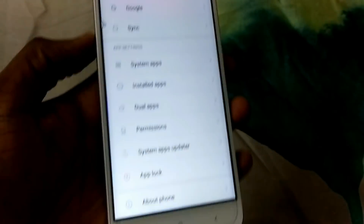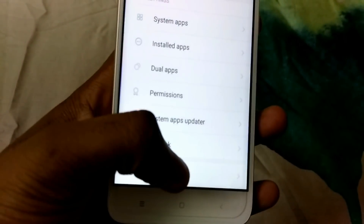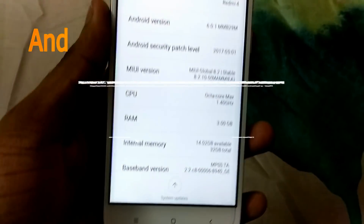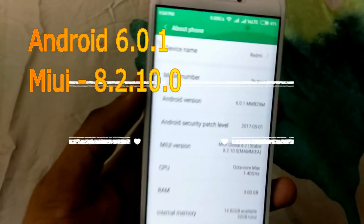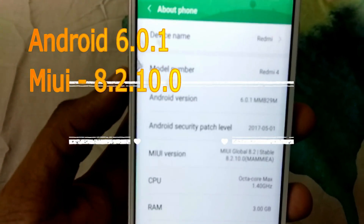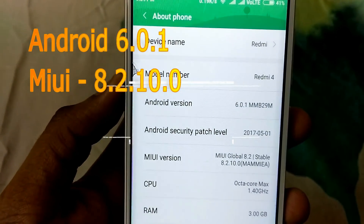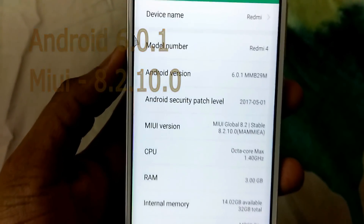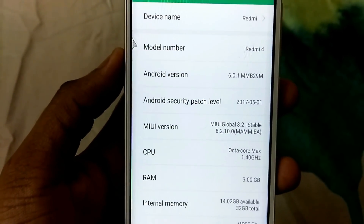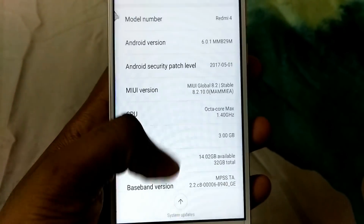I am having my Redmi 4 with me today and it is running on Android Marshmallow and MIUI version 8.2. As you can see here, there are no updates available.